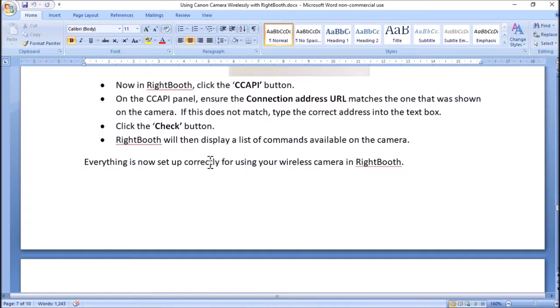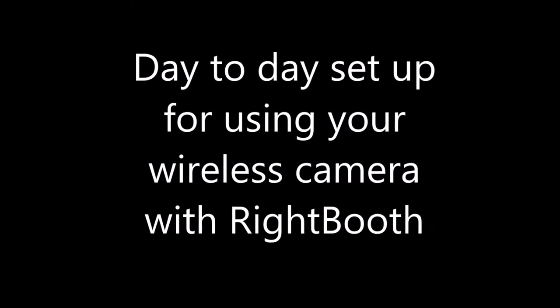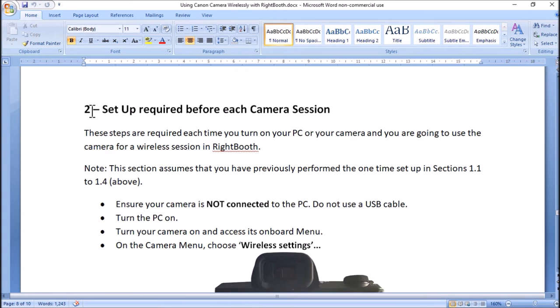Everything should now be set up correctly for using your wireless camera in Right Booth. Section two of the document explains what you have to do on a day-to-day basis. Just to recap — everything covered so far is a one-time operation: log on to the portal, get the CC API activation tool, activate the option on your menu, and make sure Right Booth is set up to connect.